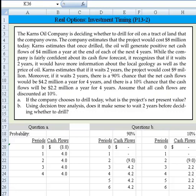While the company is fairly confident about its cash flow forecast, it recognizes that if it waits 2 years, it would have more information about the local geology as well as the price of oil. Carnes estimates that if it waits 2 years, the project would cost $9 million. Moreover, if it waits 2 years, there's a 90% chance that the net cash flows would be $4.2 million a year for 4 years, and a 10% chance that the cash flows will be $2.2 million a year for 4 years.